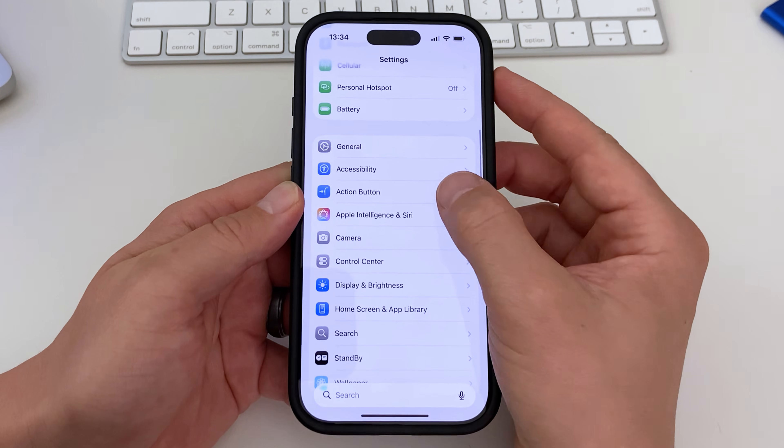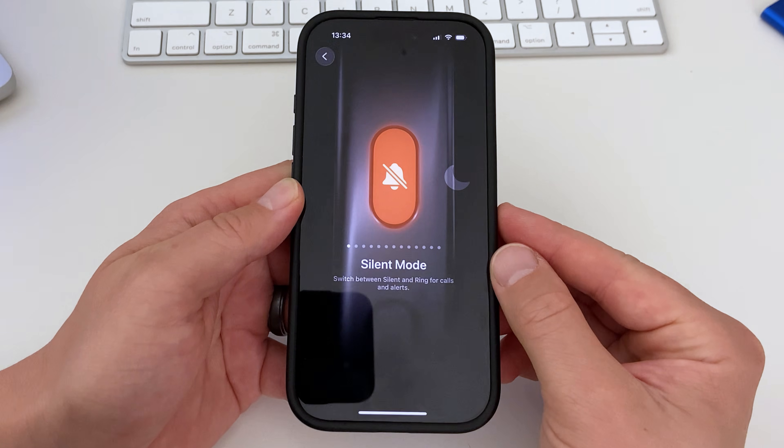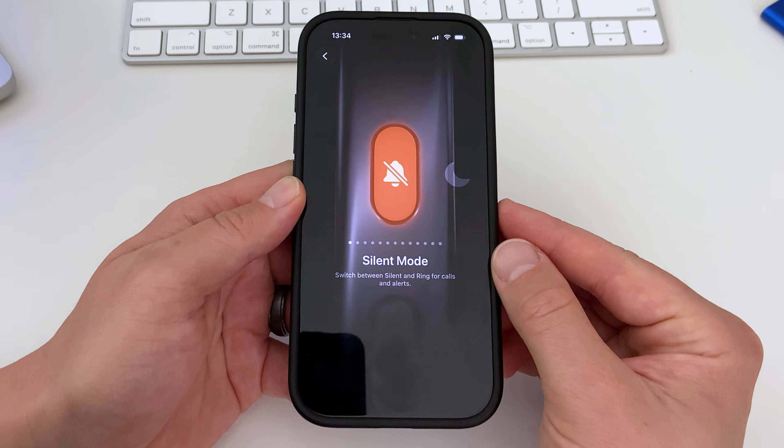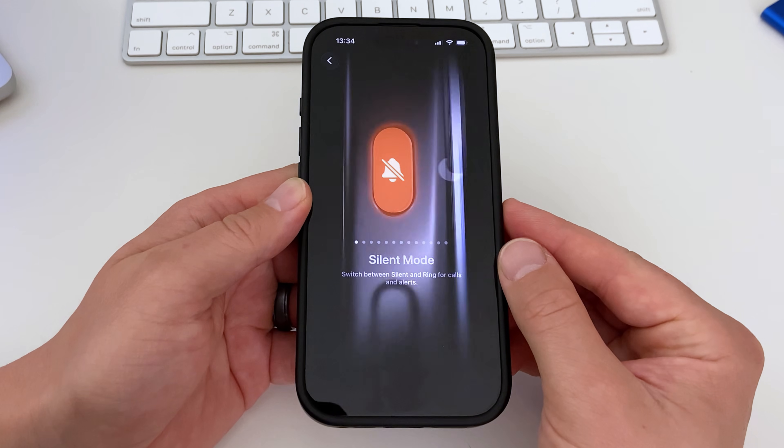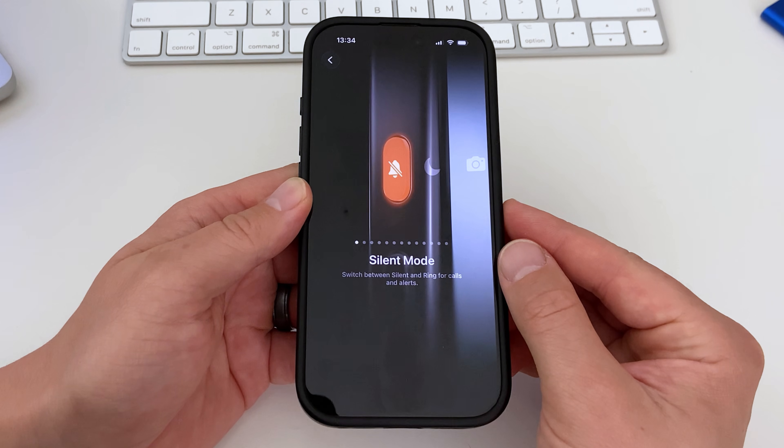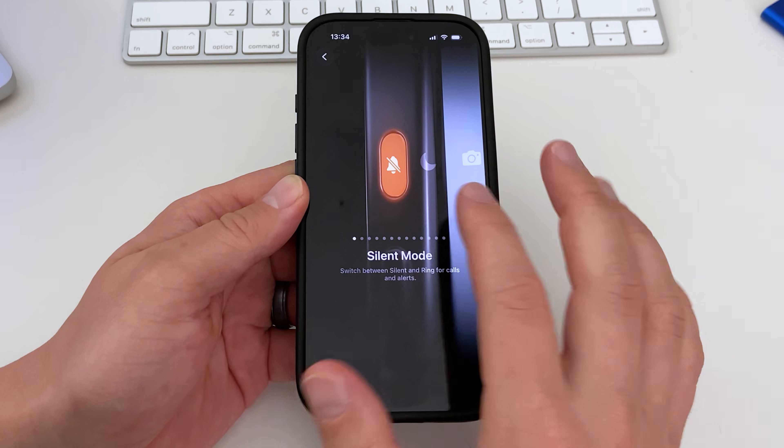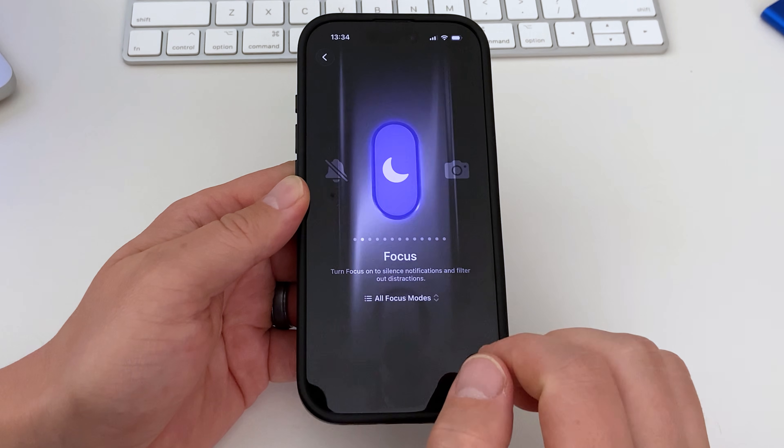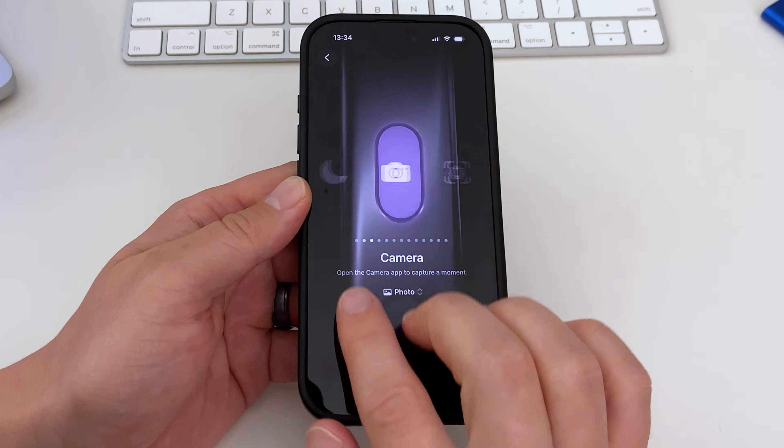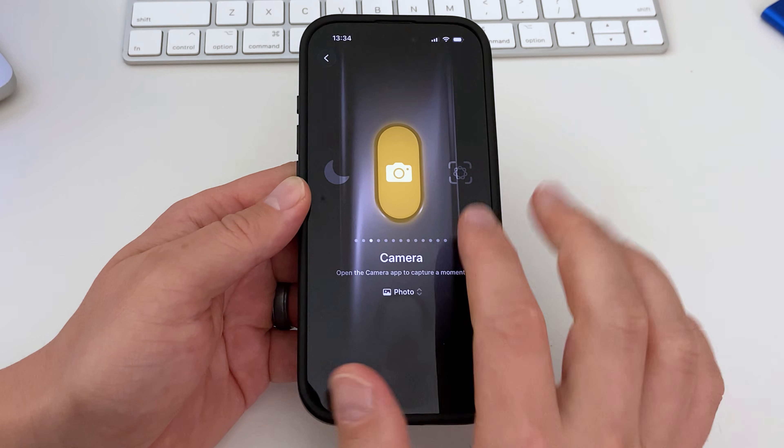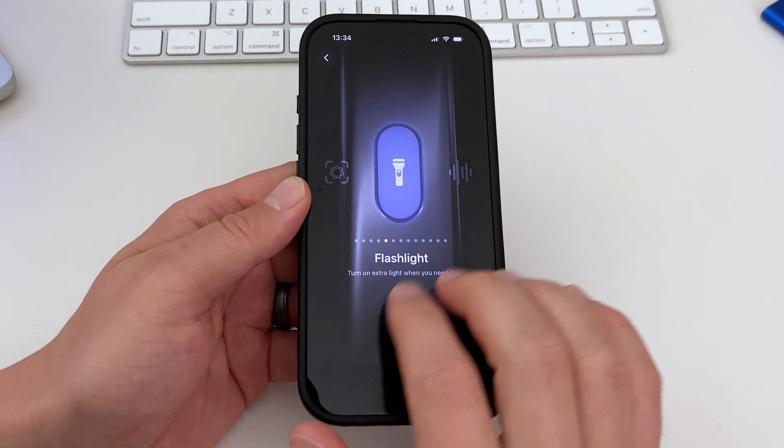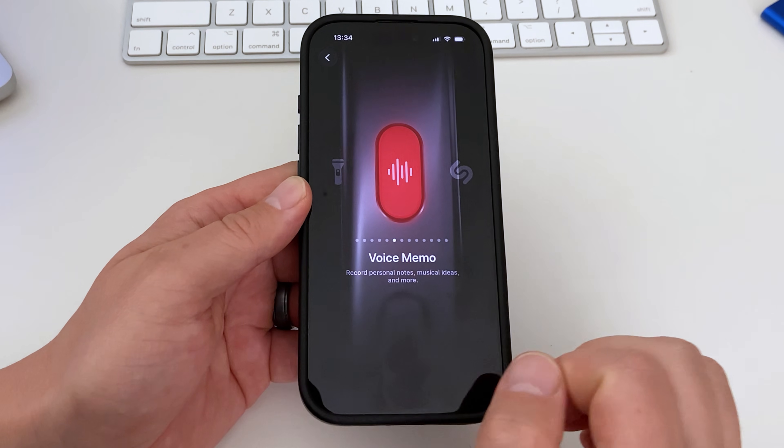If your action button does something else, it's easy to change it. Go to Settings and then tap Action Button. You'll get this menu that lists all the different actions that can be configured to your action button.